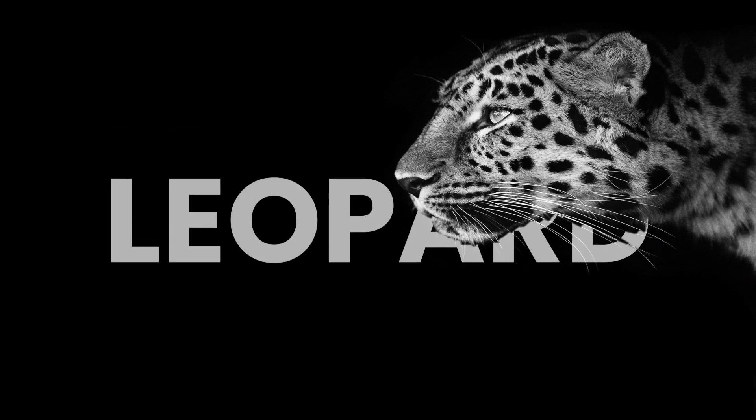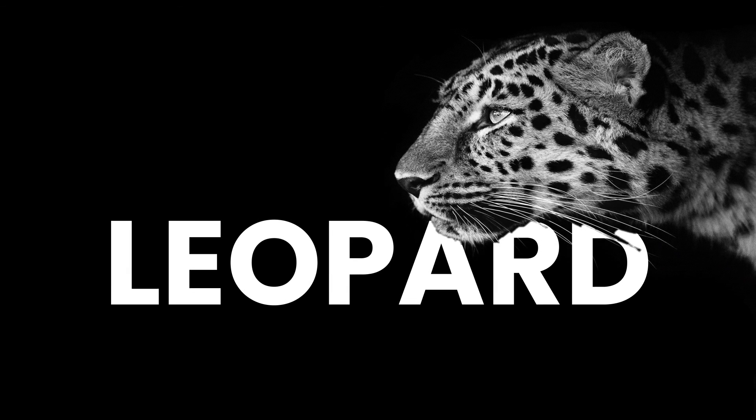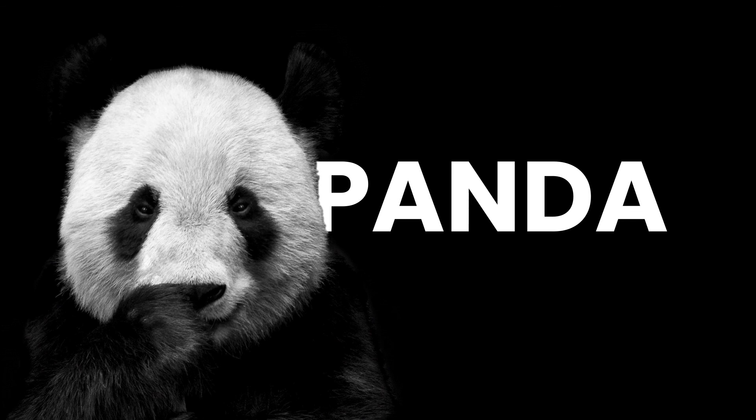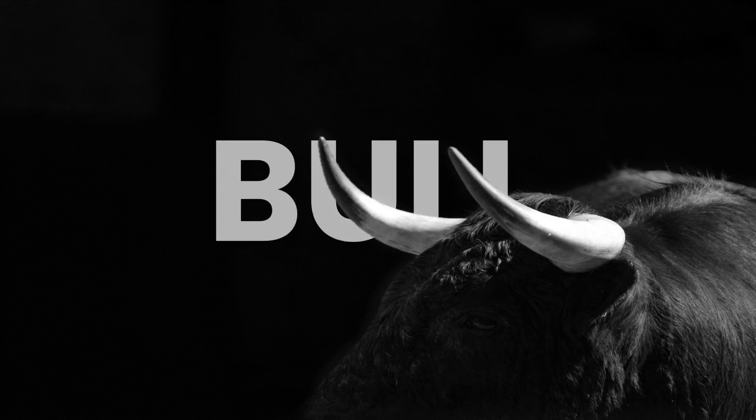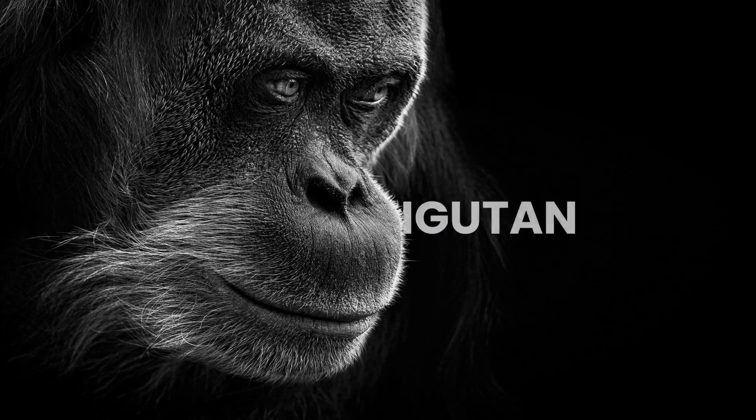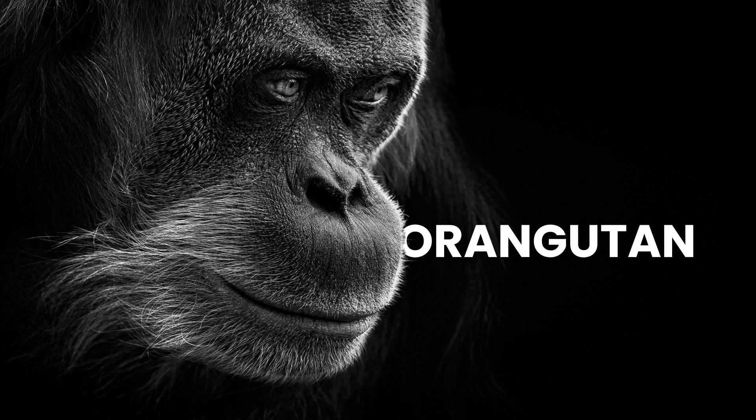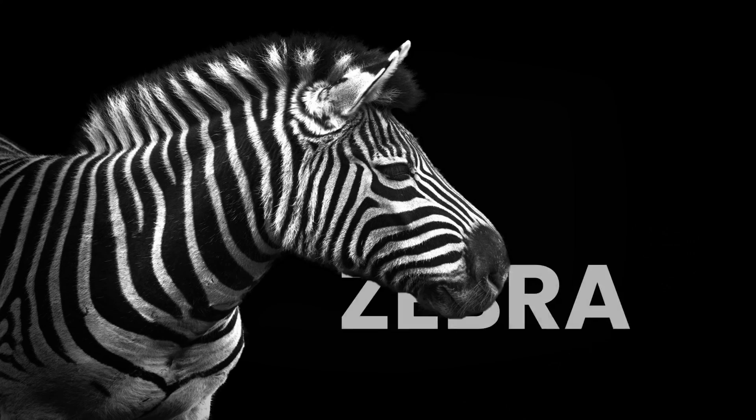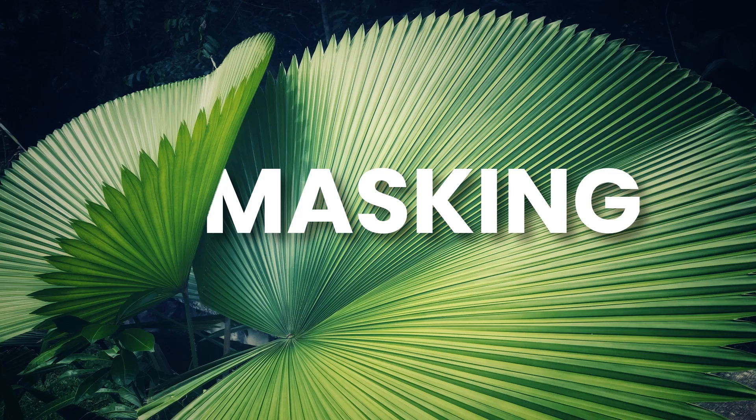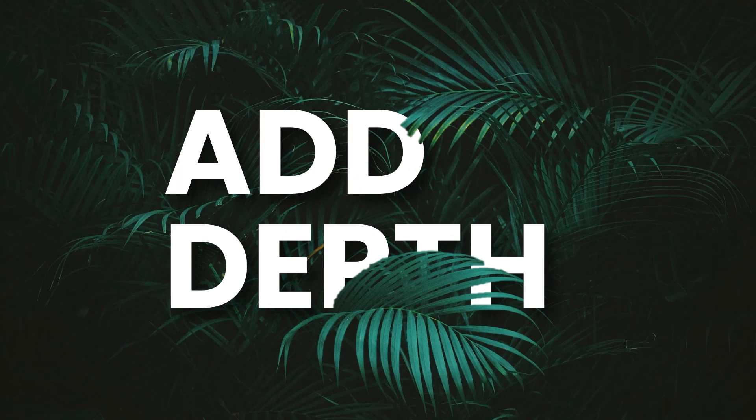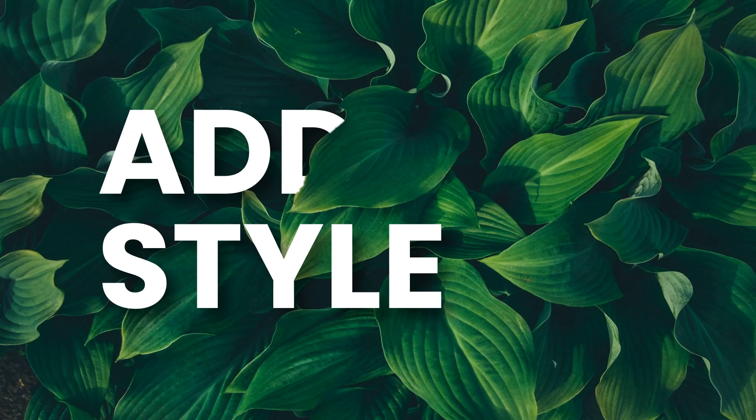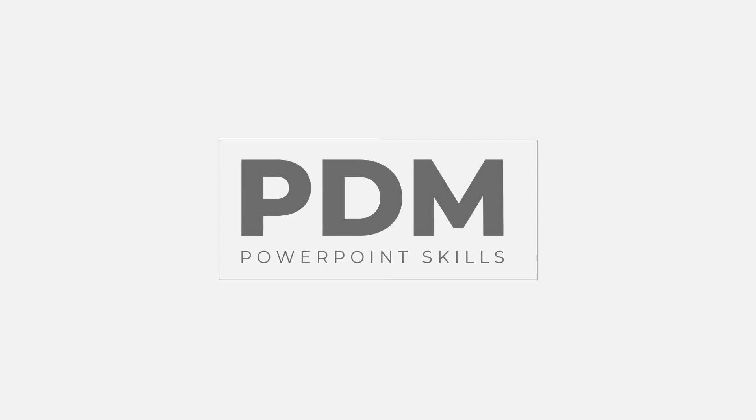So a really quick way of using remove background to create a mask, to add some depth and create interest. And you can apply this to all sorts of images and make some great effects with it. So I hope you enjoyed the video. Thanks for watching. If you'd like to see more, hit subscribe and I'll see you in the next one.